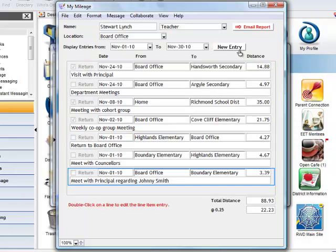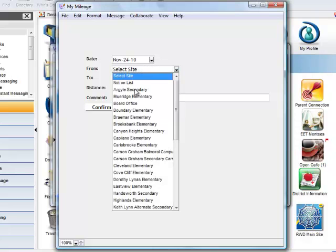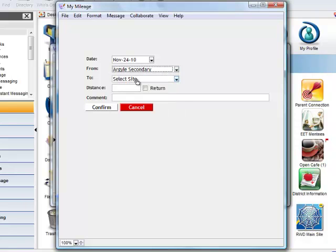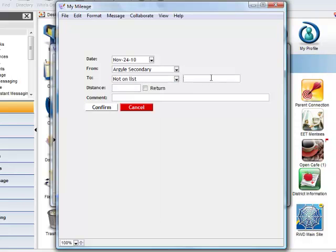The second leg is from Argyle Secondary to his home location, but since his home location is not on the list, he has to add and then determine the mileage from his odometer. He enters that in the distance field, enters the comment, and clicks on Confirm.